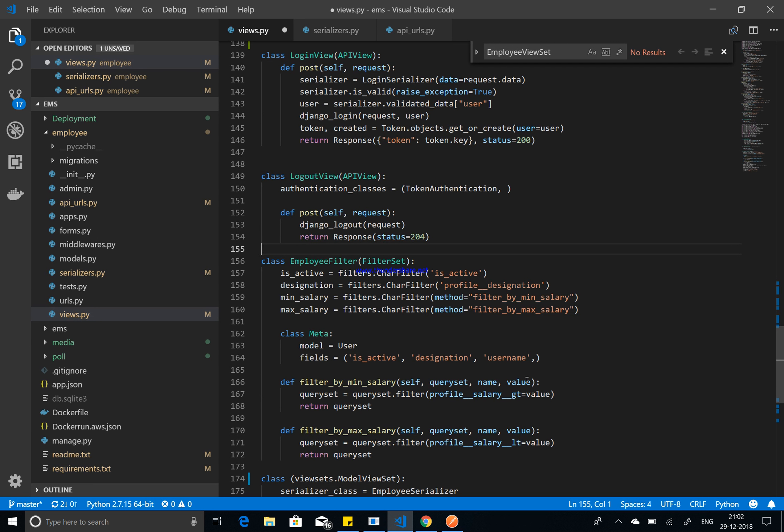Hello friends, I'm Hardik Patel, welcome back to the Django REST Framework tutorial. In this video I'm going to talk about how to upload a file or image through a REST API. We are going to build a REST API using Django REST Framework and use Postman to post the file to that API, so you will understand how file and image uploads work in Django REST Framework.